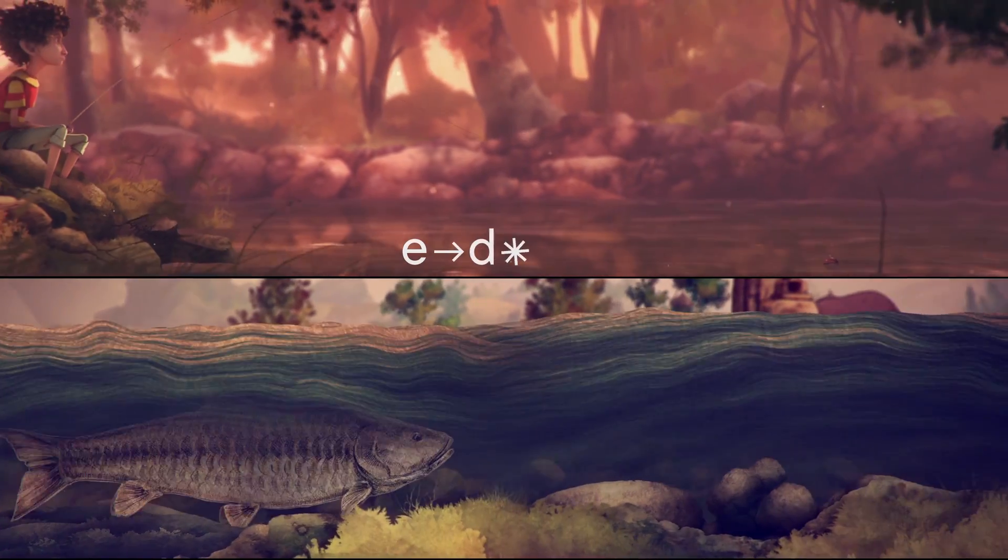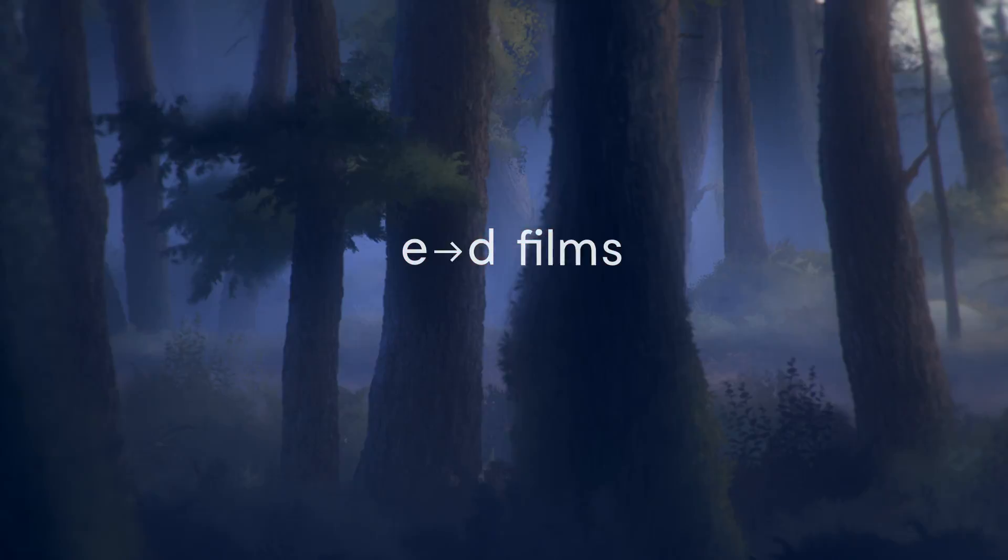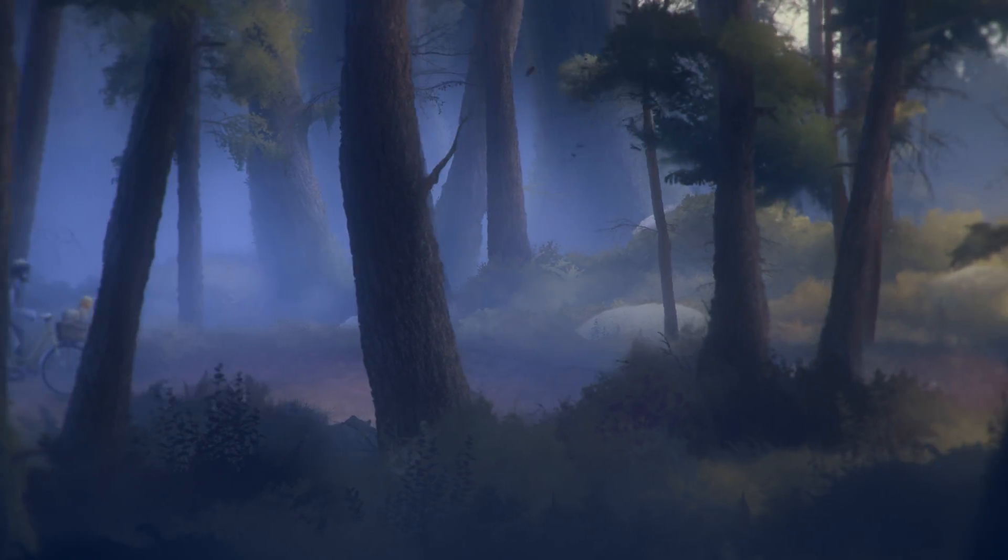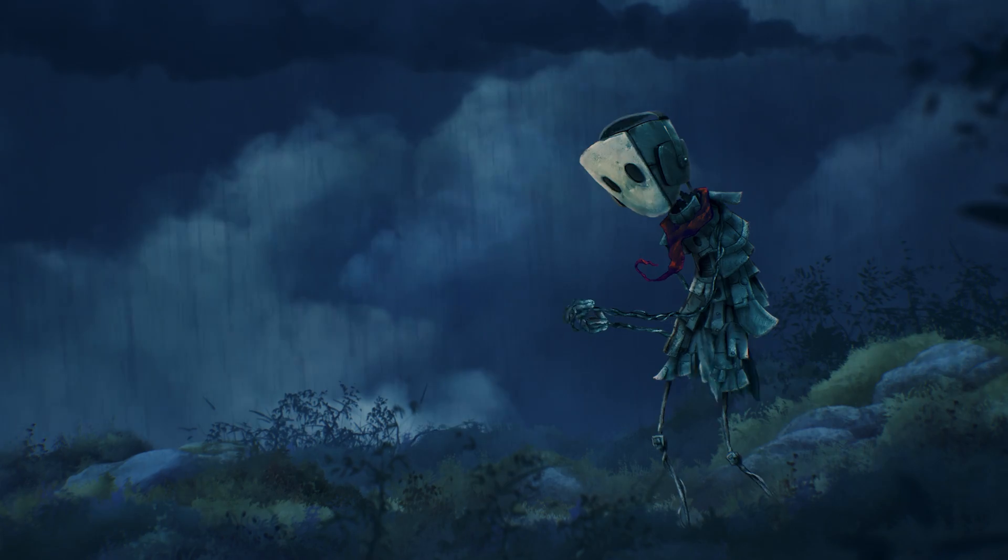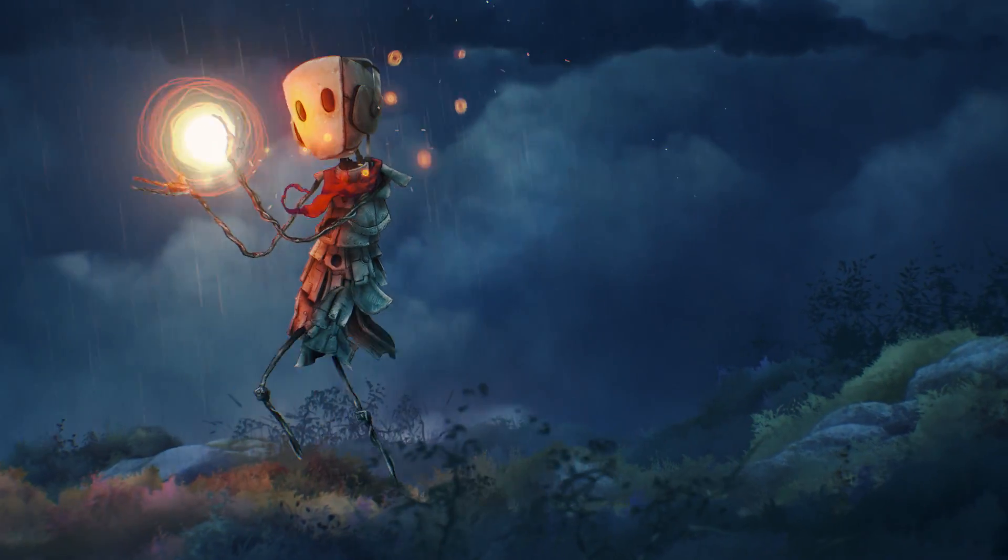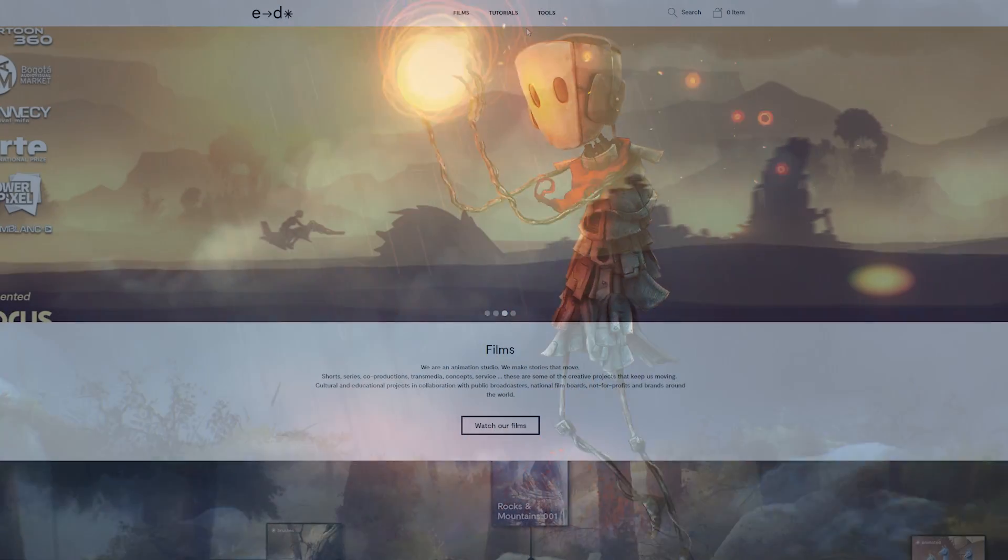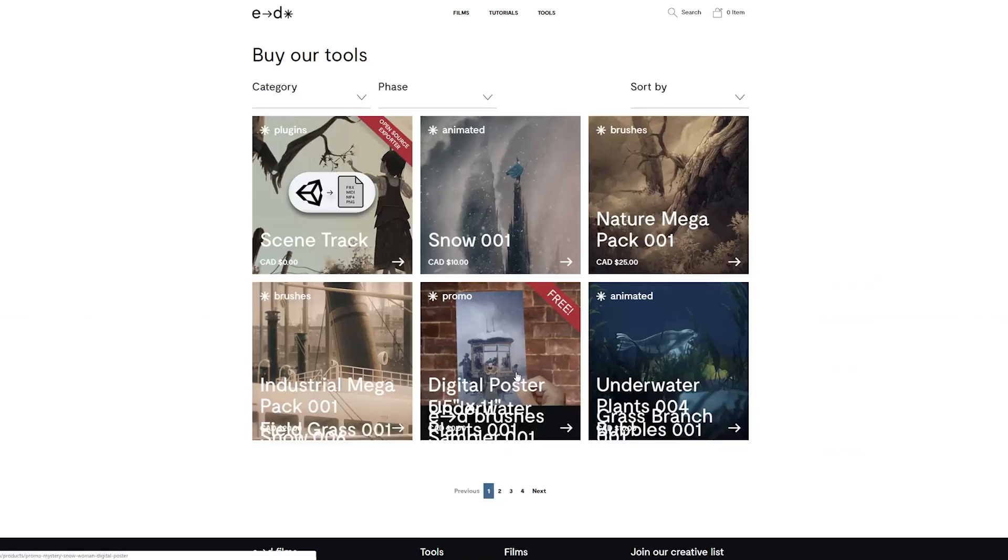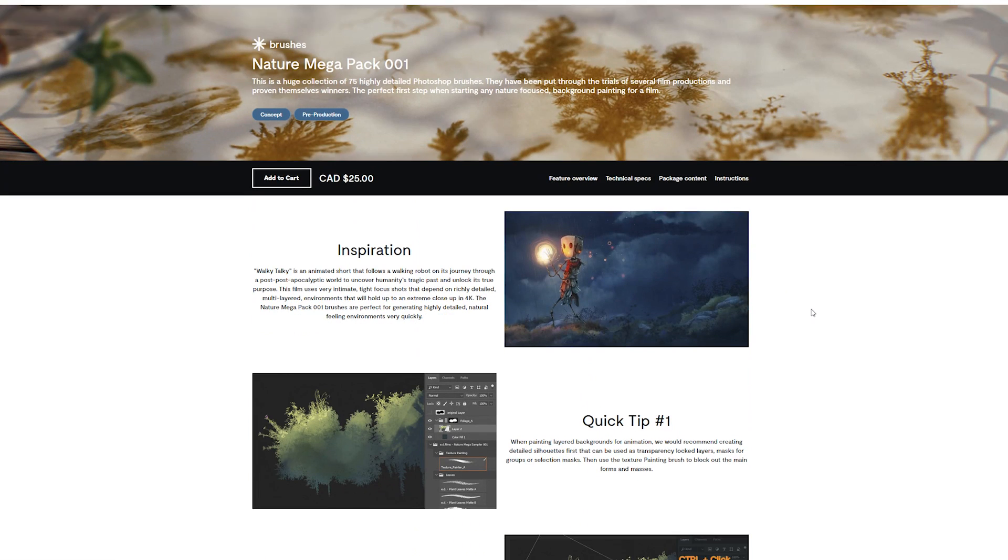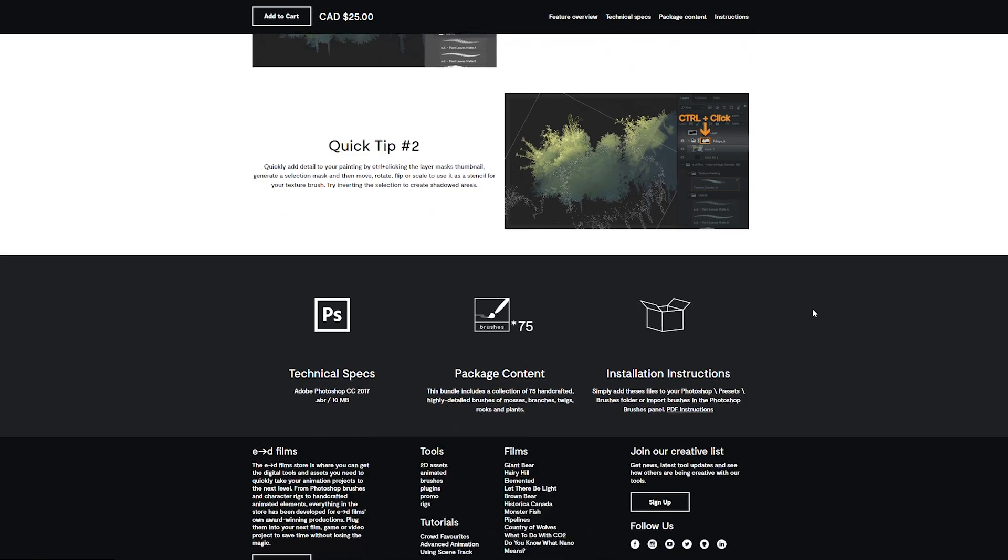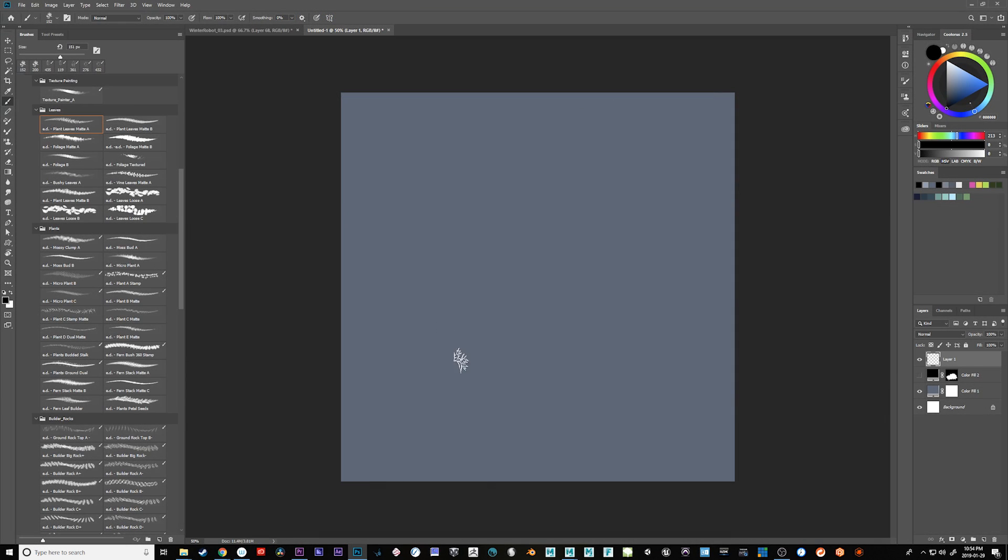Hello, my name is Daniel Guise, I'm the Creative and Technical Director at ED Films, and in this video I'm going to give you a quick tour of our Nature Mega Pack, which is a pretty extensive Photoshop brush set that we've used and expanded on over many film productions. This video is not about making pretty paintings, it's more about showing you what's going on in the brush kit and what you can do with it.